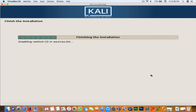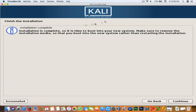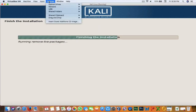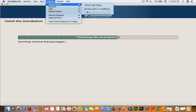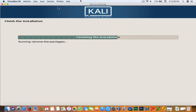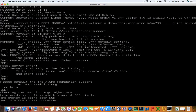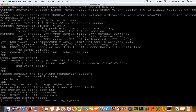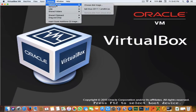Now it is finishing the installation. Installation is complete — it's time to boot into your new system. Make sure to remove the installation media so you don't boot back into the installer. Hit Continue. When it restarts, you also need to remove the disk from the virtual drive.